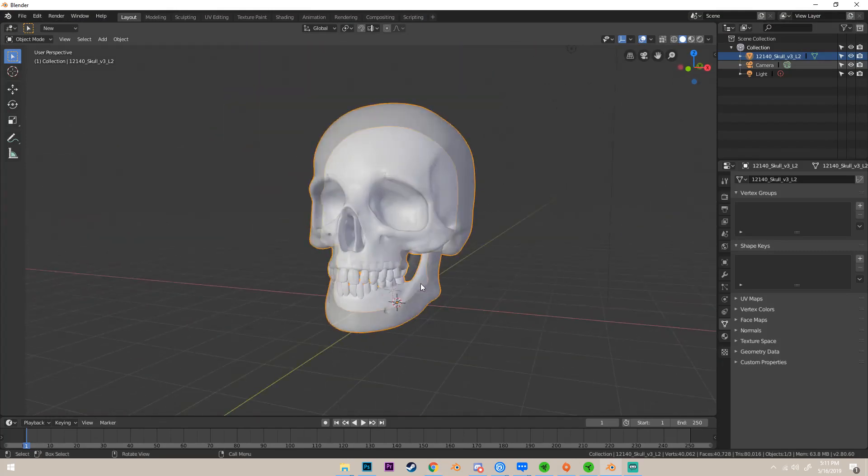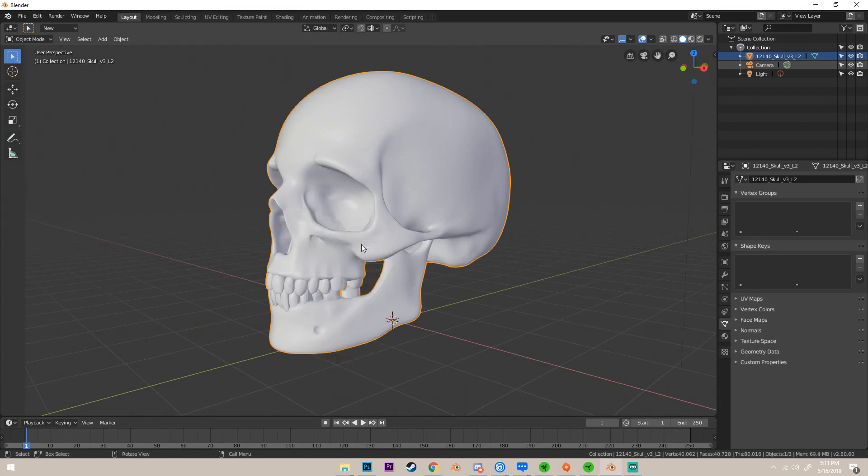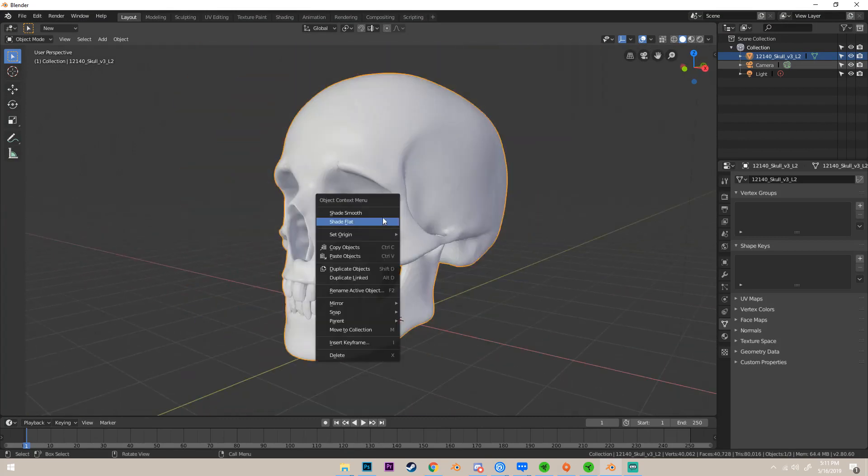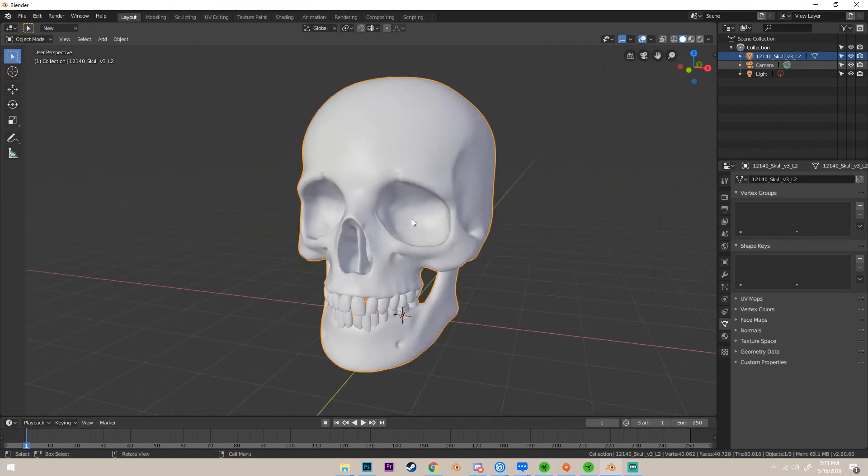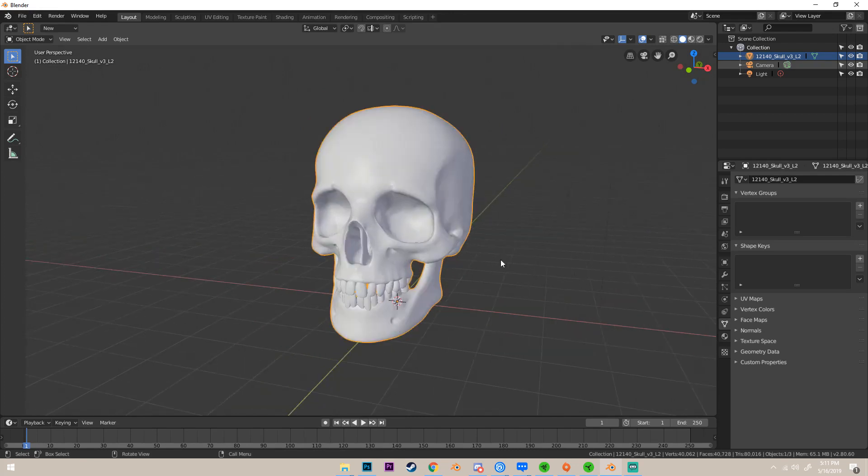So I have this skull model here and it's on smooth shading right now. Flat shading, it's just this. It doesn't really matter because it's gonna be blocks anyway.